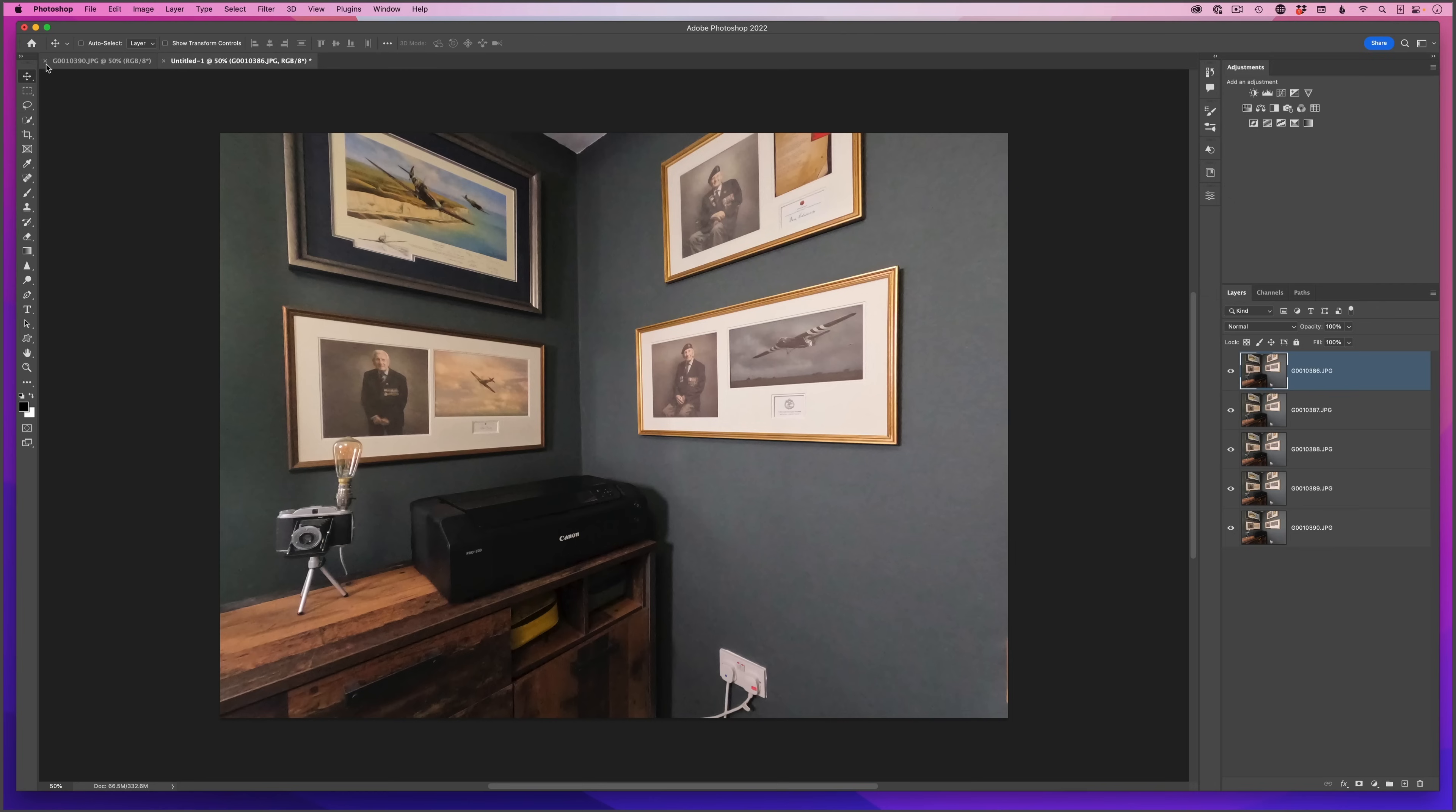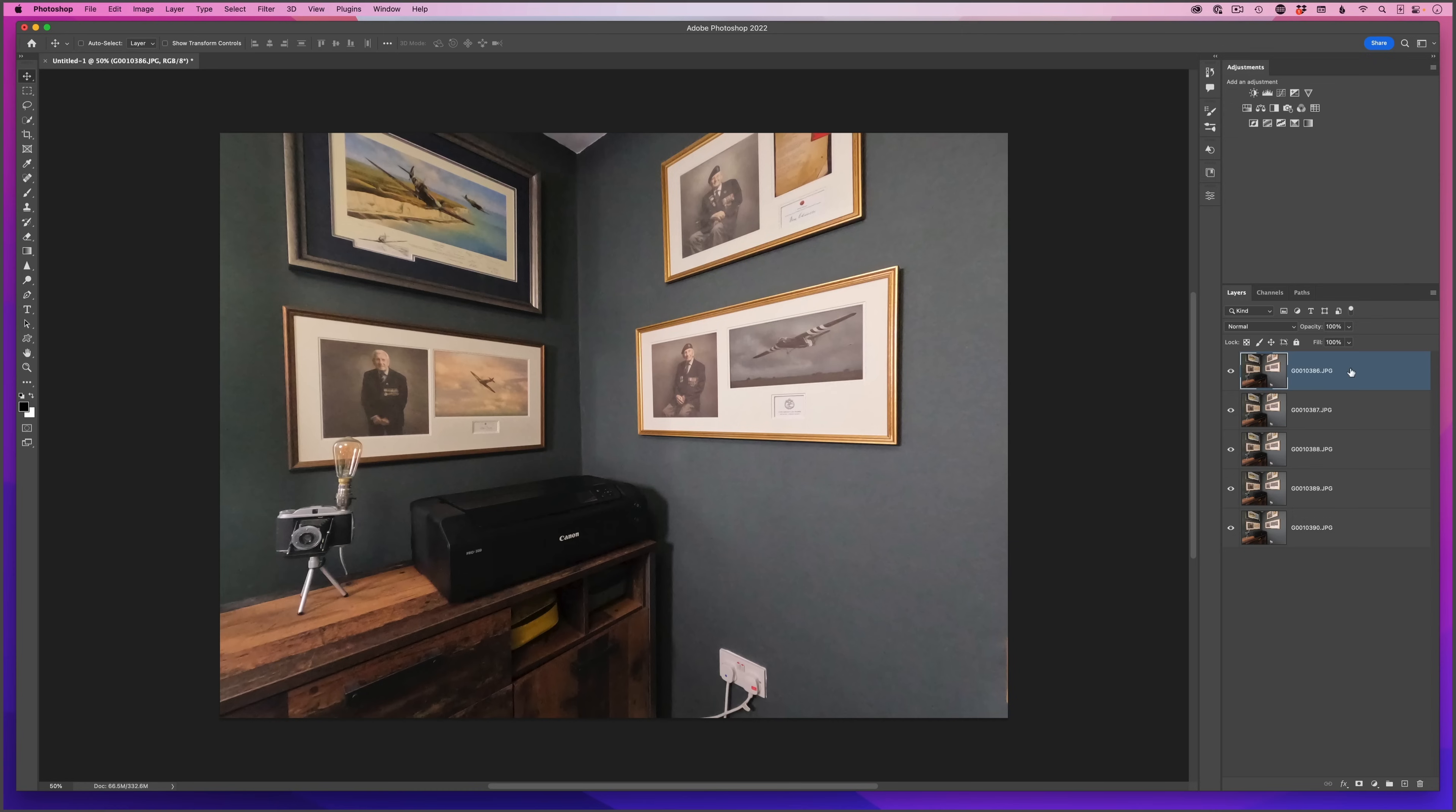For the technique, what I need to do is create a smart object of all these images. So with the uppermost layer highlighted, I'm going to hold down the shift key and then click on the very bottom layer so they're all highlighted.